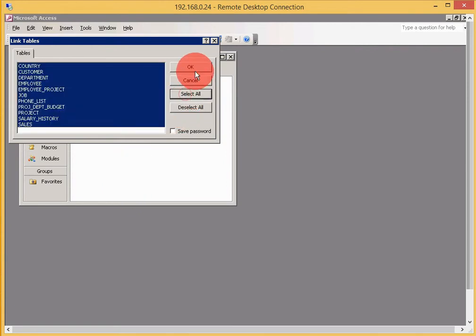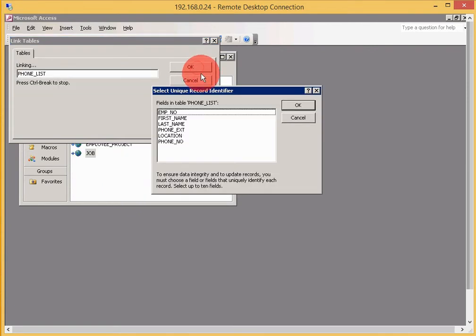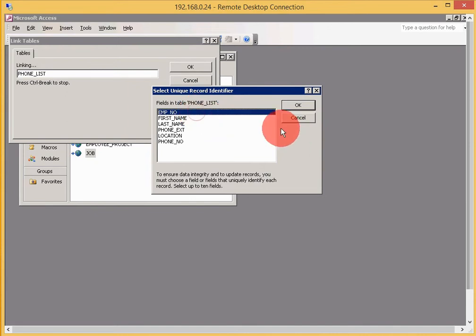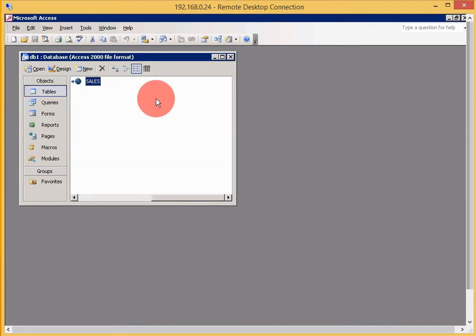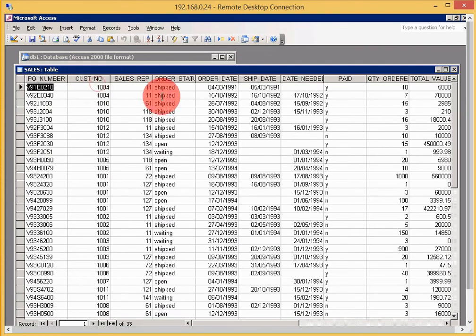I'll select all and bring them all over. I'll use employee number as my unique identifier. And there you go.